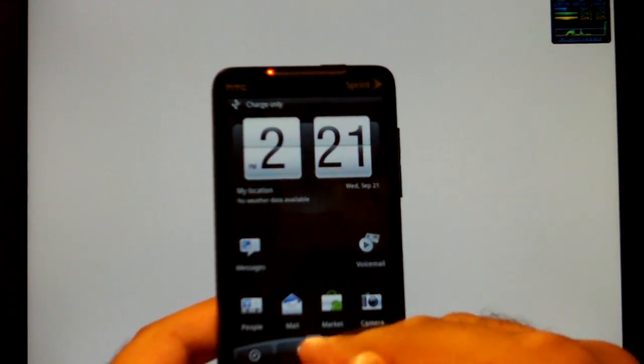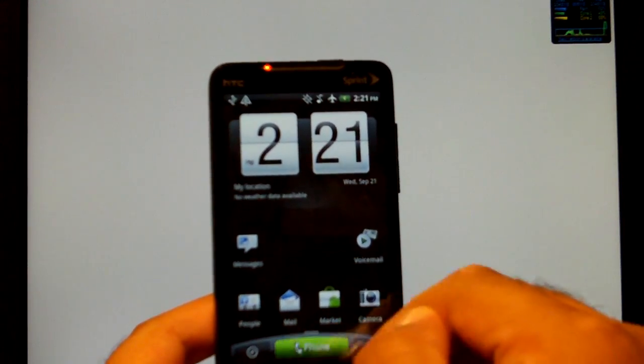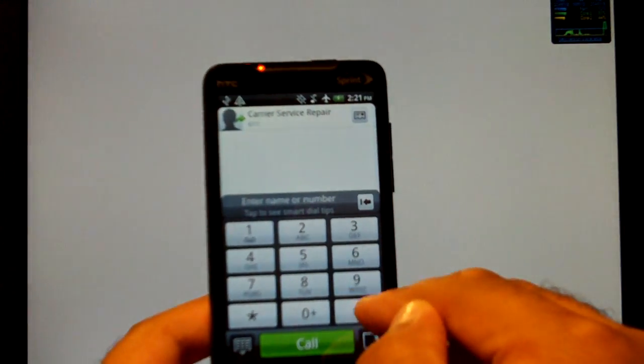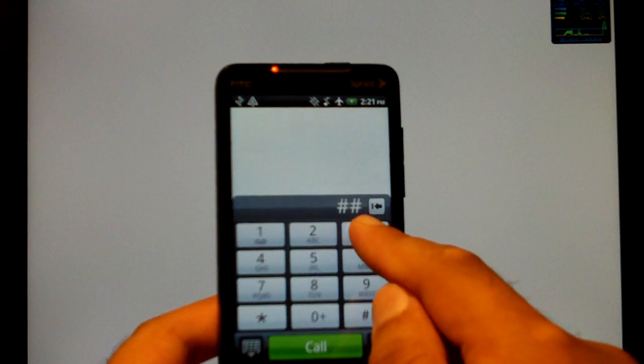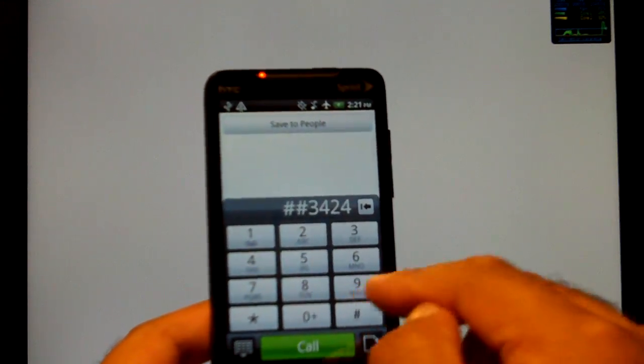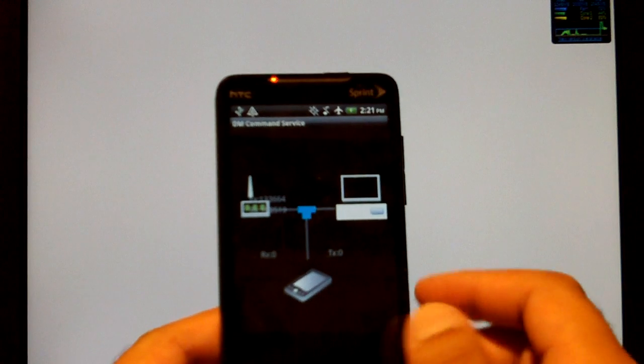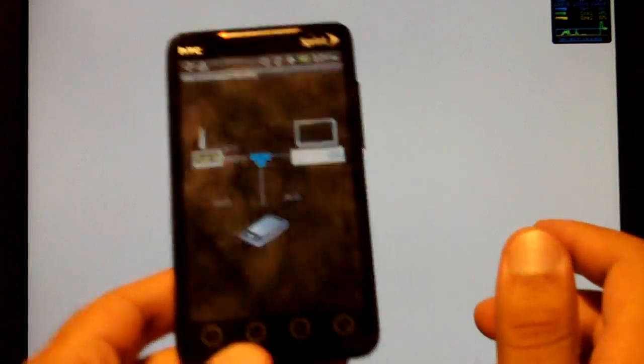Now from the phone dial pad you want to press pound pound, 3, 4, 2, 4, pound. This will put you in DM command service and now you're ready to program the phone to Boost Mobile.